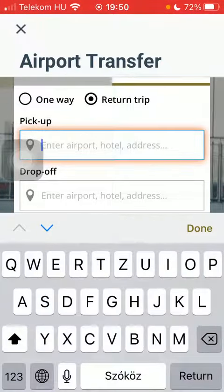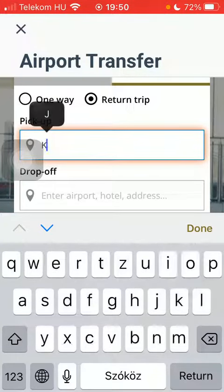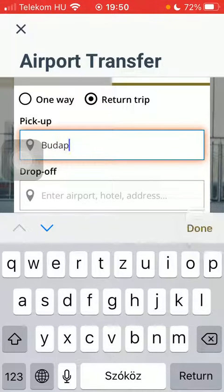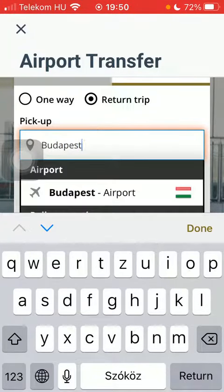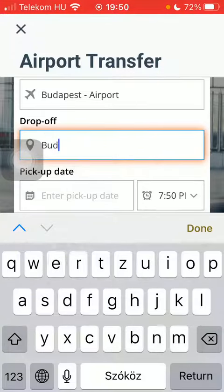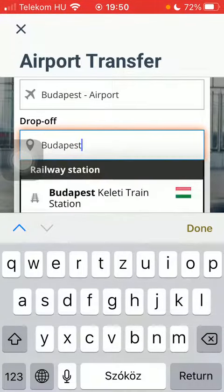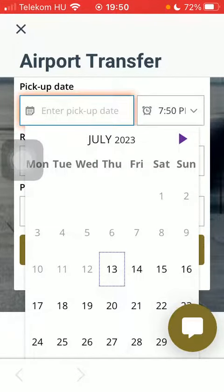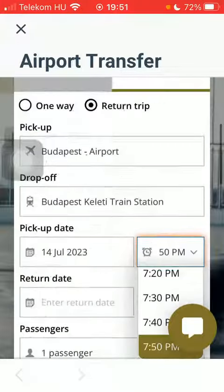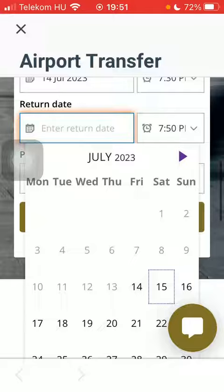Here you can indicate whether it is a one-way trip or a return trip, then select your pickup location and type it in. Enter the airport, then select the drop-off location, and enter the pickup date and time and the return date as well.